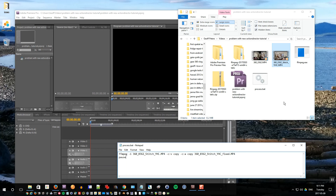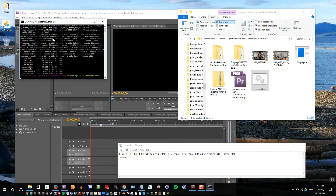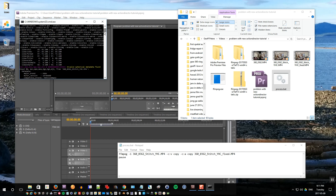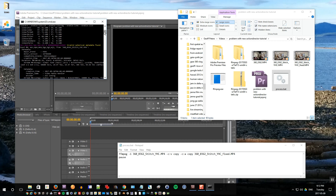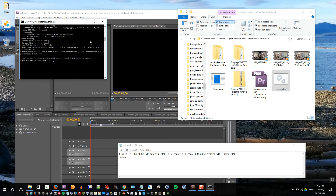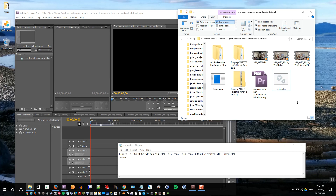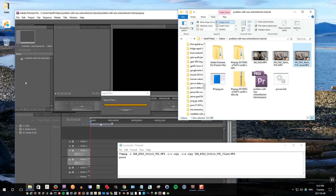I'll run it by double-clicking it, and FFmpeg will run. If you scroll up, you'll notice it briefly said 'invalid spherical metadata found' — so this is probably the reason why Premiere won't import it, because there's something wrong with the spherical metadata on this file. Most likely it's something to do with what the new Action Director does. In any case, FFmpeg has now processed the file. You'll notice a new file has appeared called stitch YHC fixed. If I drag that one into Premiere, now it will import correctly.